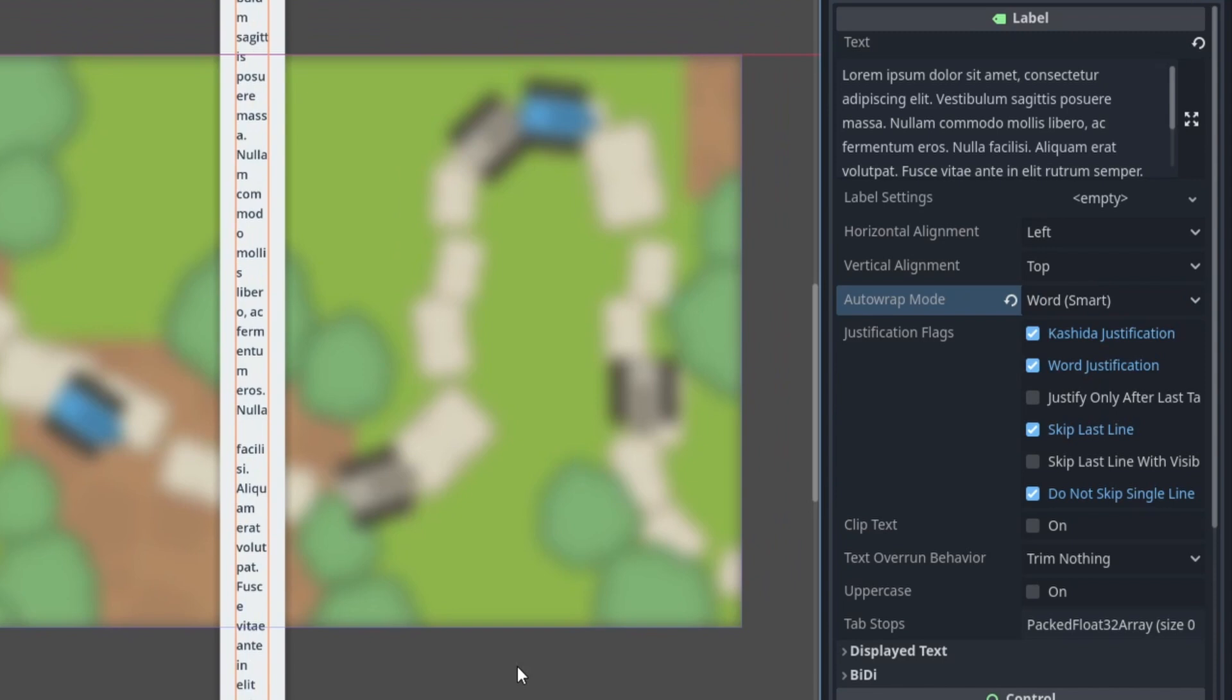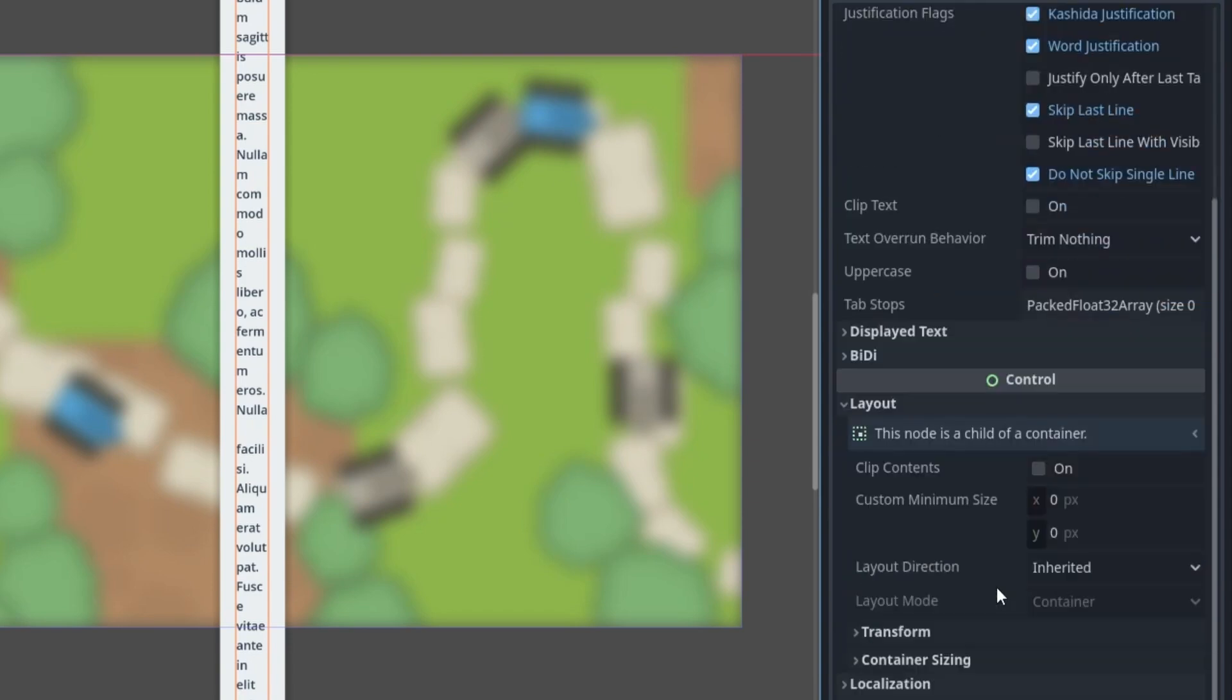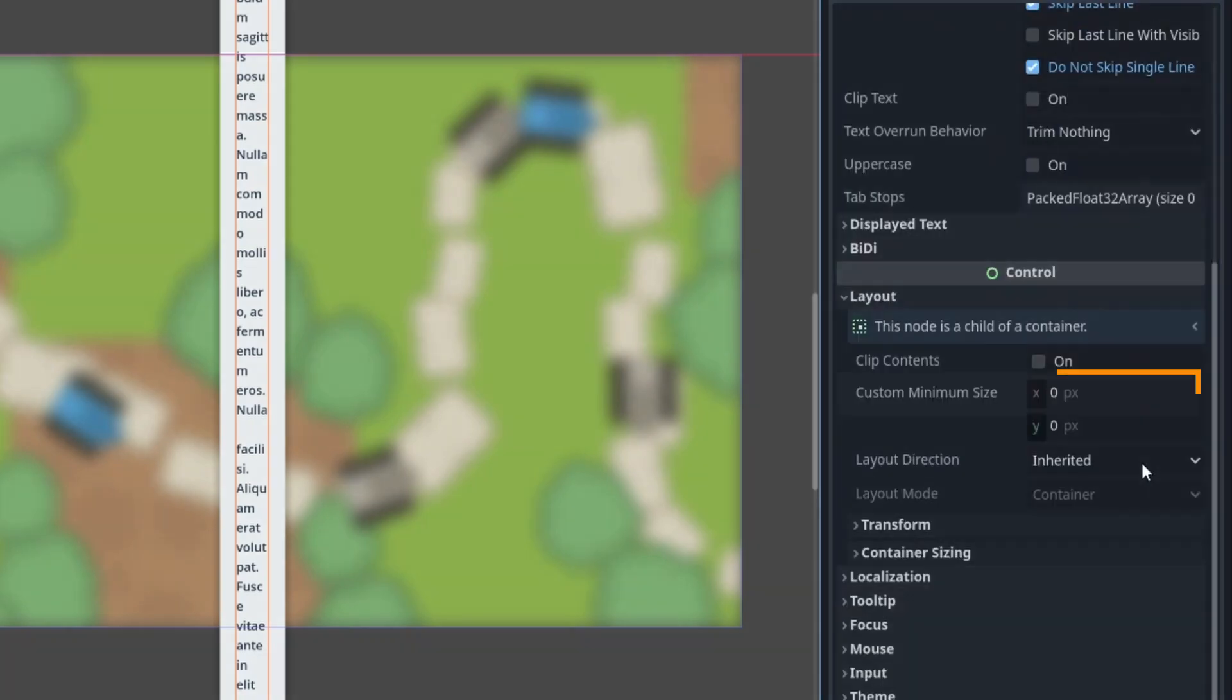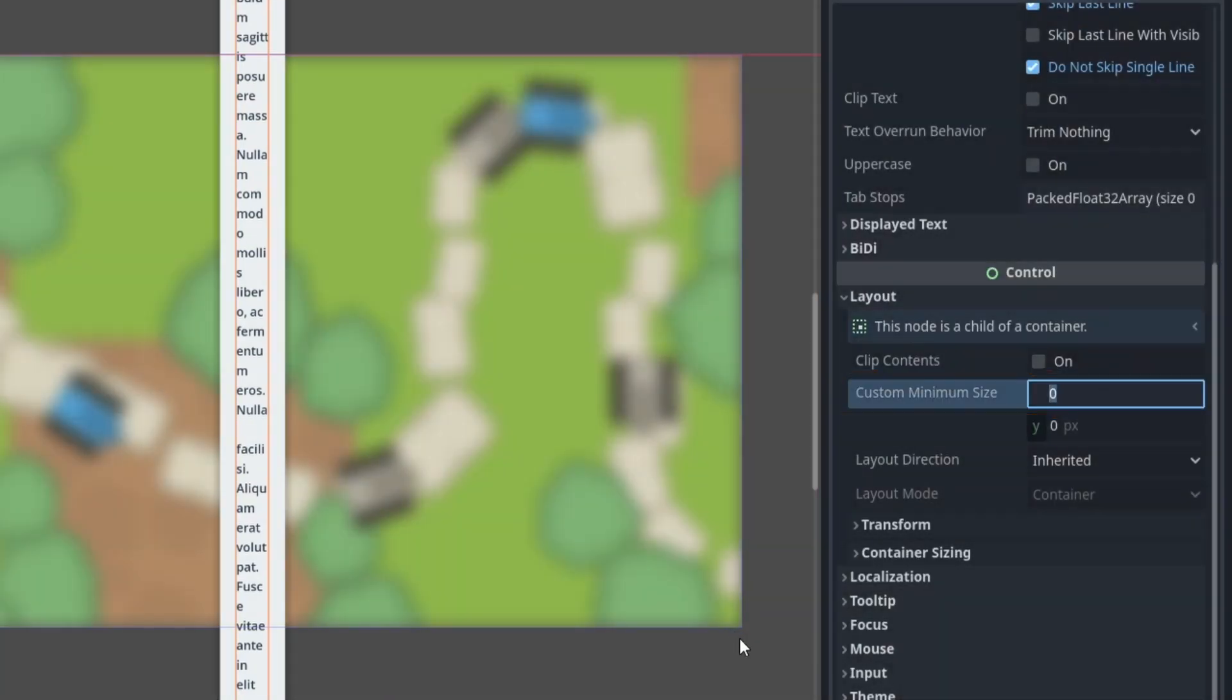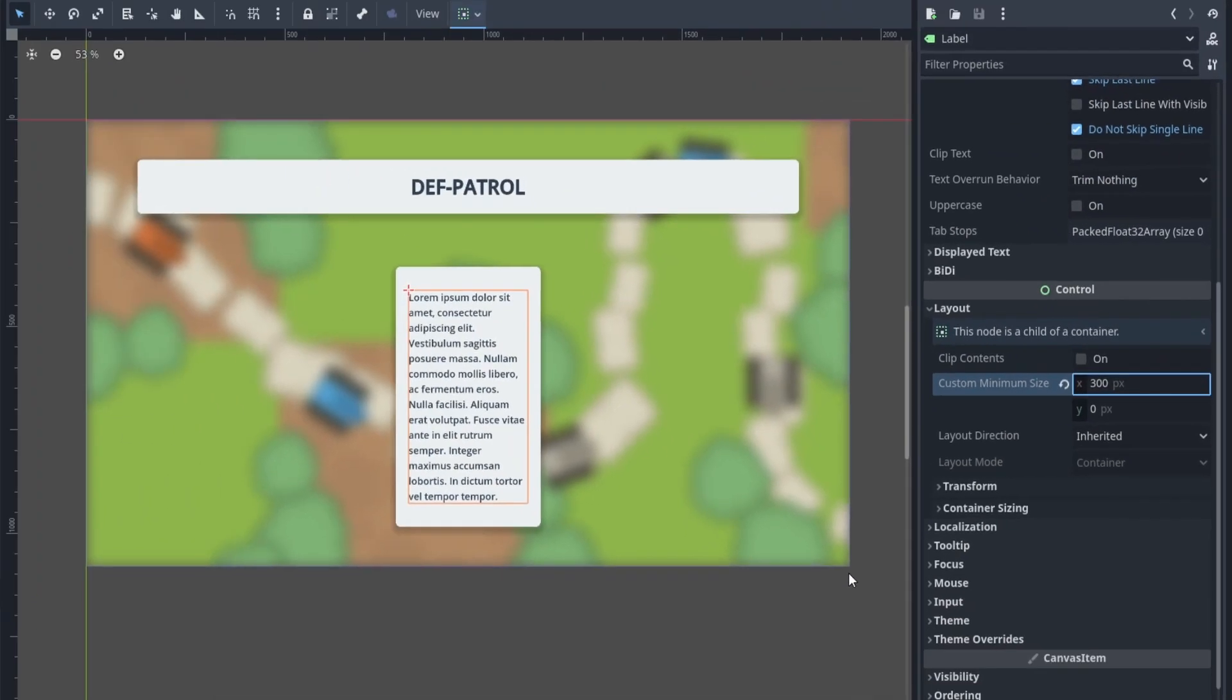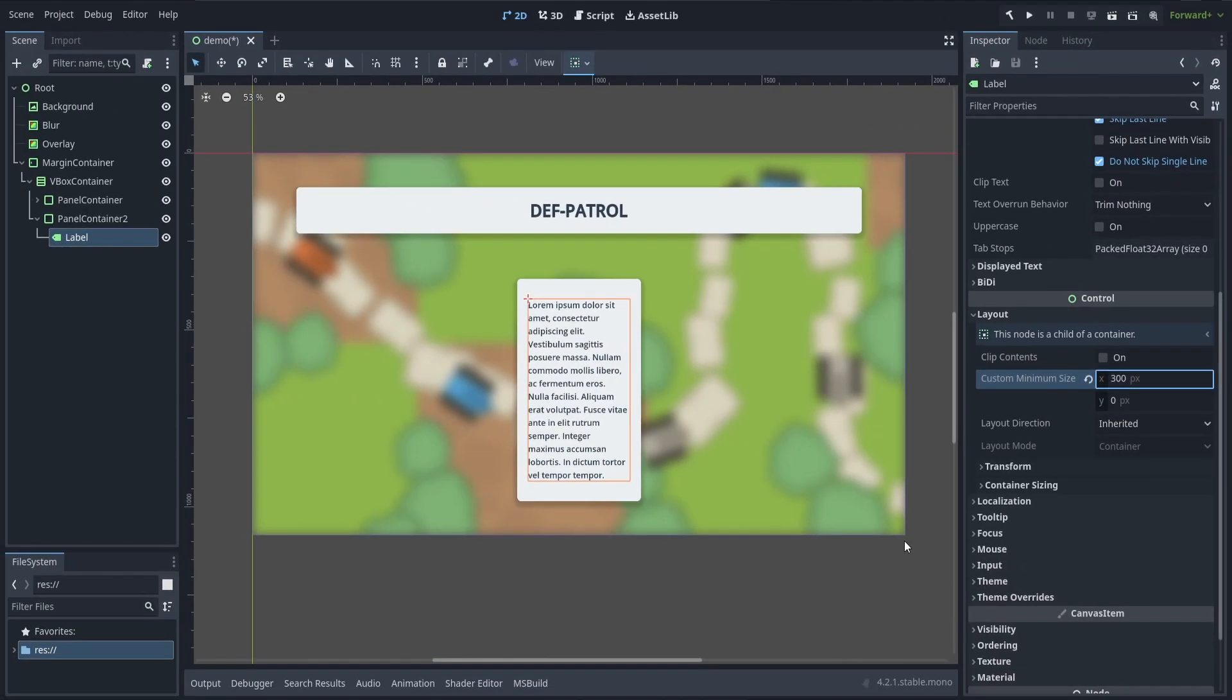The only thing to keep in mind is that for this auto-wrapping to work properly, you'll need to give your element a minimum width. So basically, this x value in the custom minimum size property will be the width that Godot will use as threshold, and where it will chop down your text into a new line.